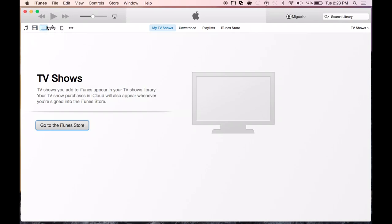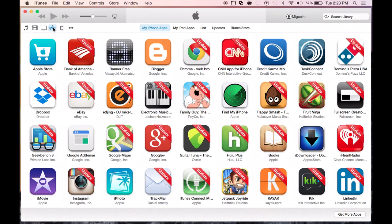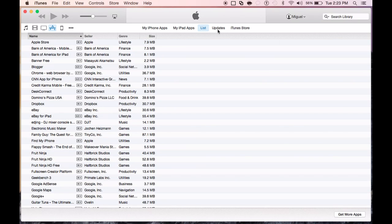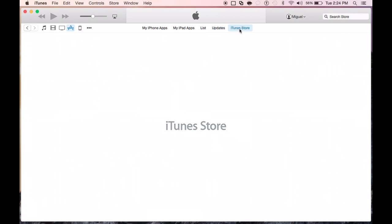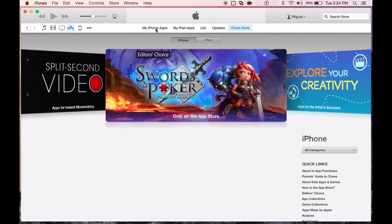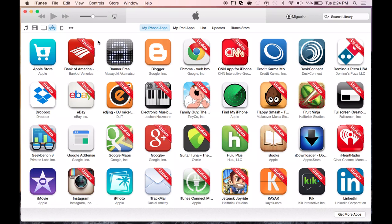All the same options apply for TV shows, just like in videos. Also, you have your App Store apps, which you can sort by iPhone or iPad. Also, you have the list view and updates if there's any updates. You can update them through there. And of course, the iTunes App Store is also available through that section as well.